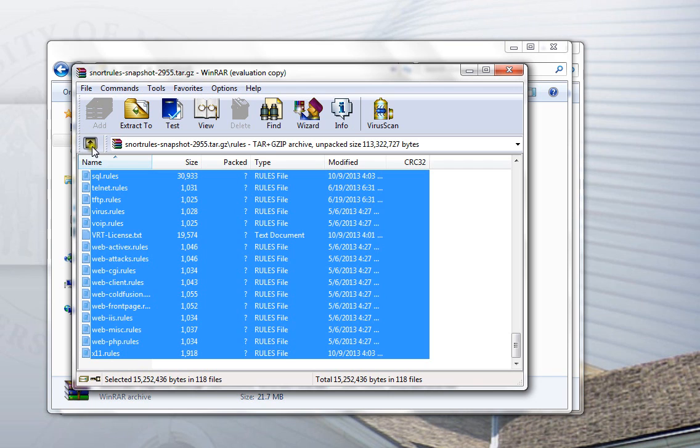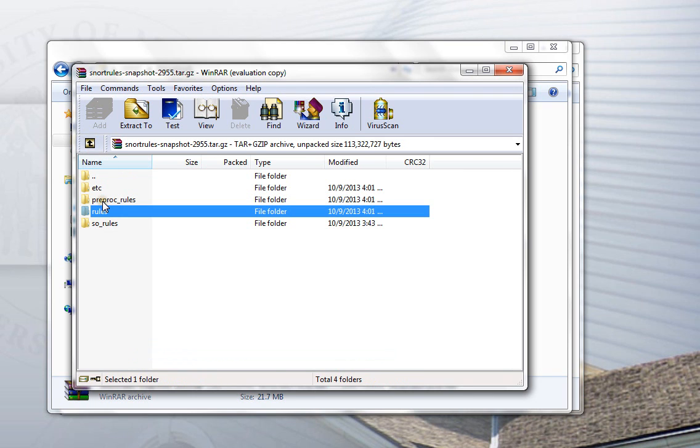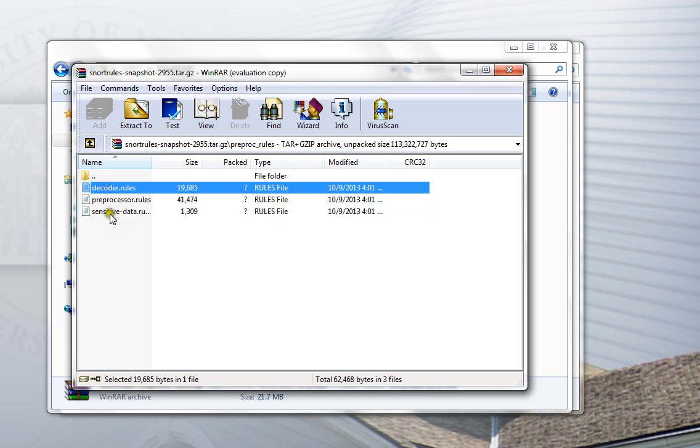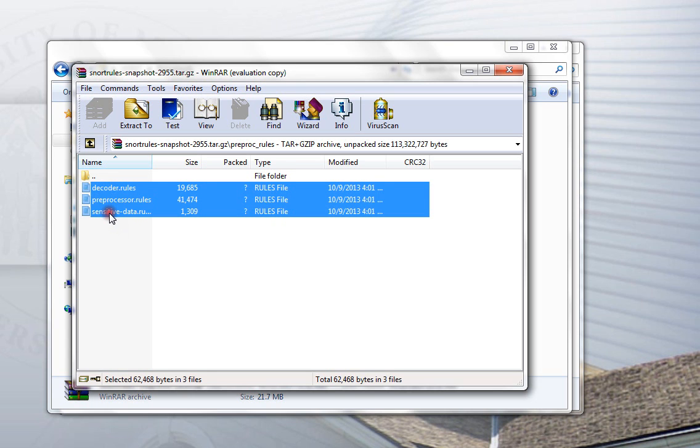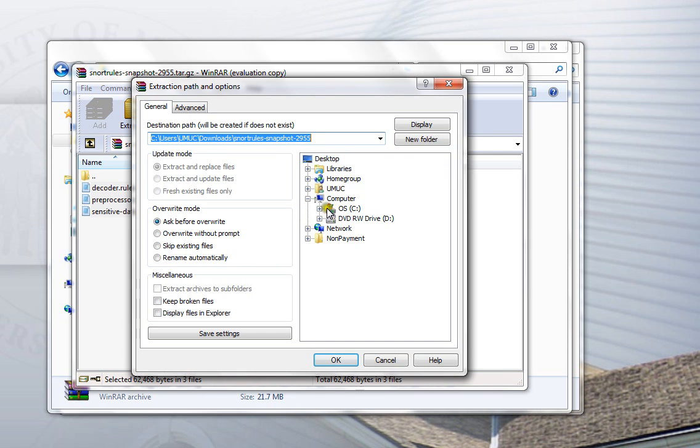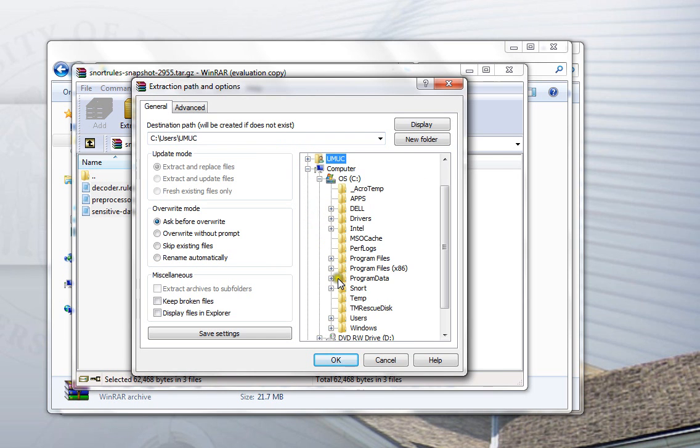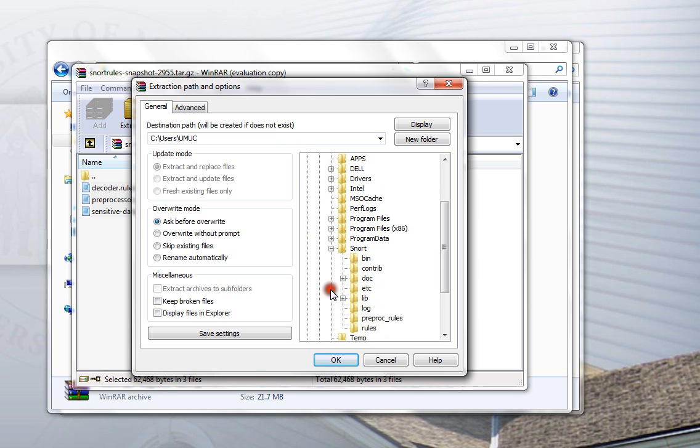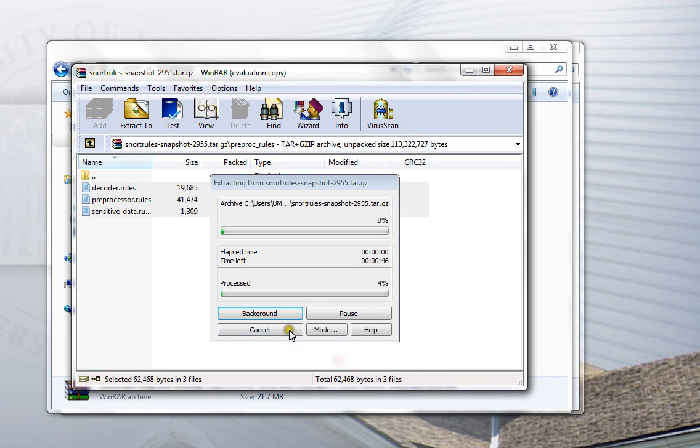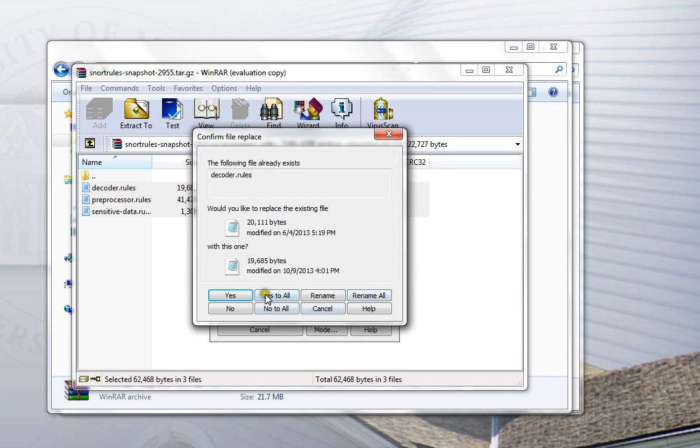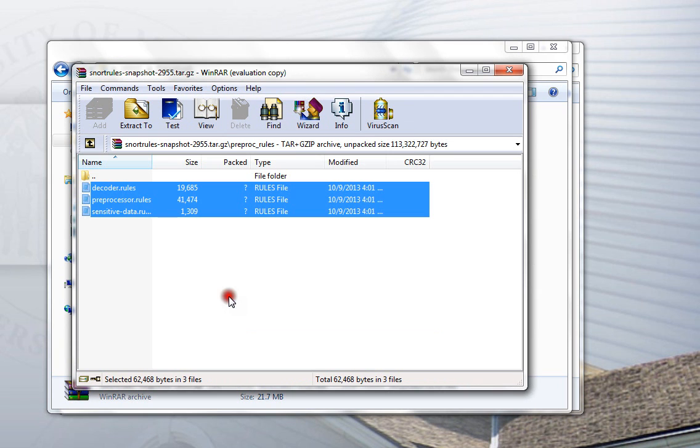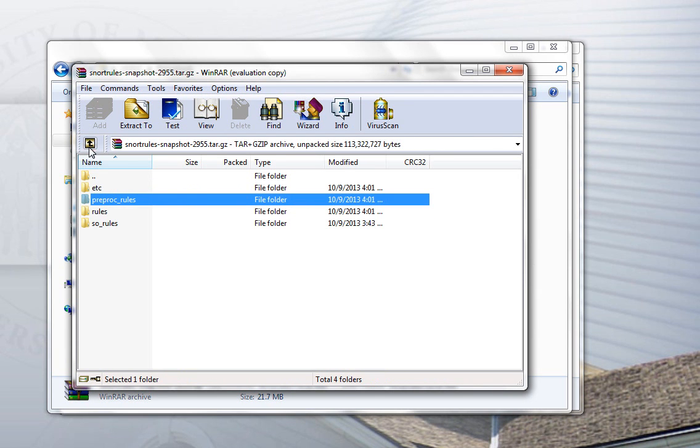Okay. We'll go back up a level. We do want the preprocessor rules. That's what preproc stands for. There's only three of these. There are already versions of these files in the snort directory - it's part of the installation package, but we want to make sure that we have the latest up-to-date version. So we'll extract those to that directory, and we will say yes when the program asks us if we want to overwrite the existing files. So we'll do that right now. Yes, yes, yes. And now we have all the rules files that we need.